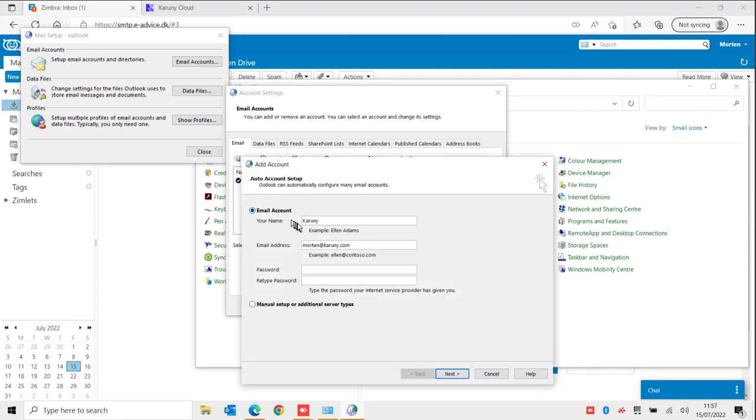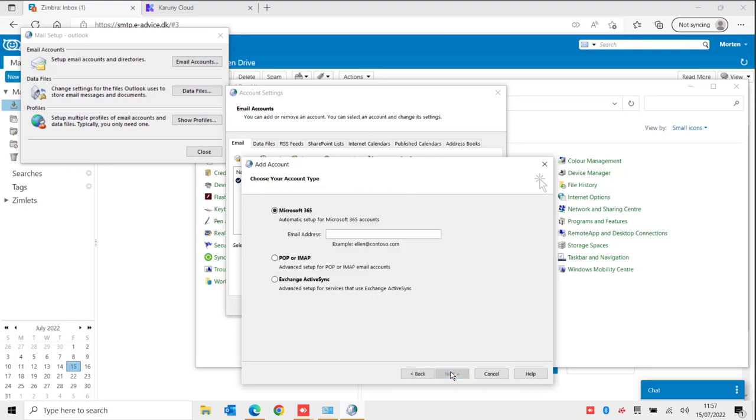It asks me to put in email account information or I can go to a manual setup and I will choose that one. I click Next.